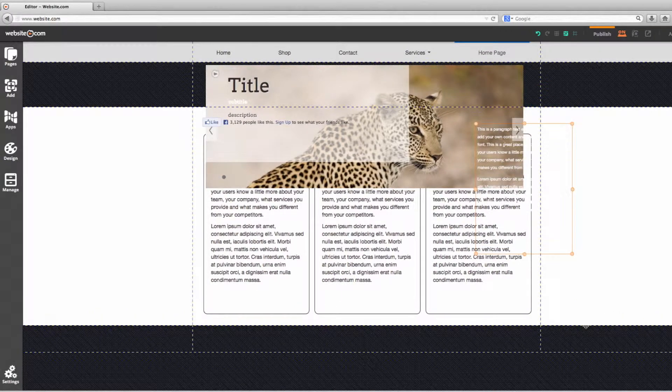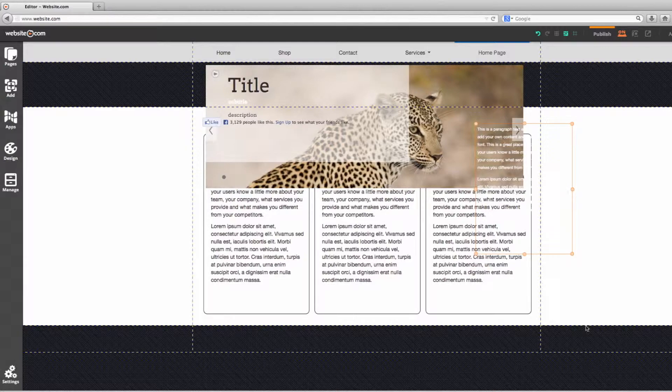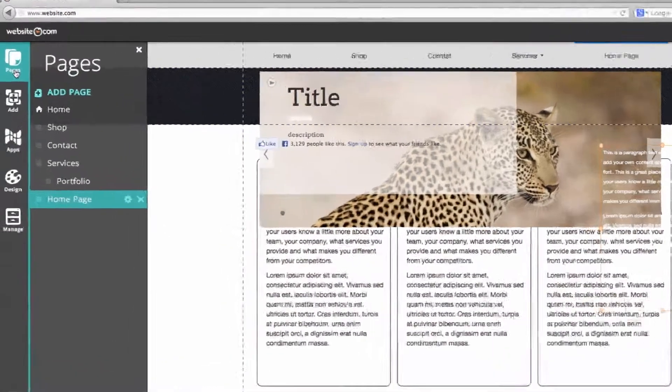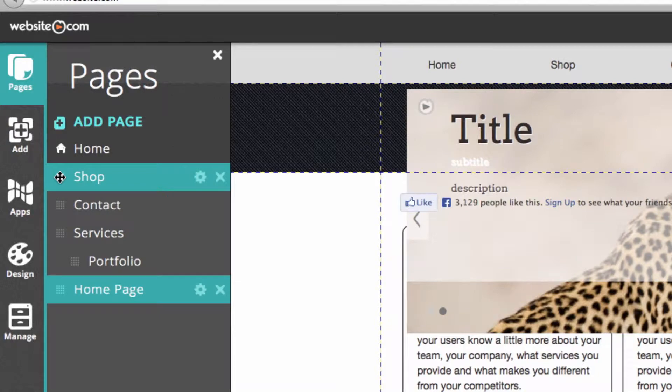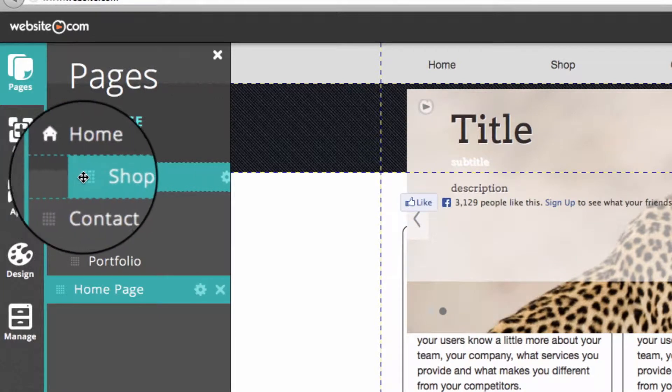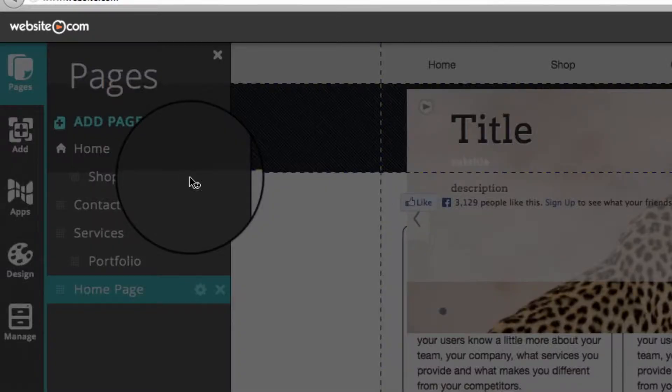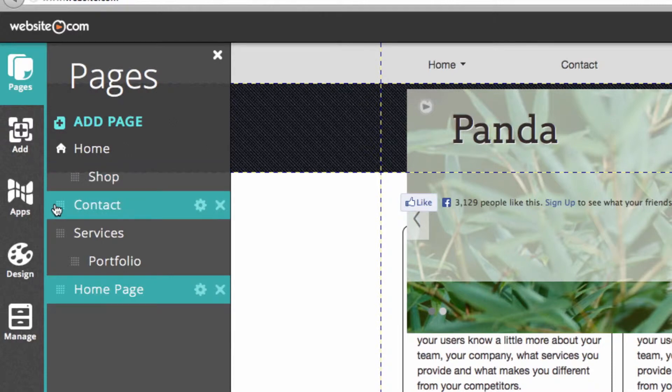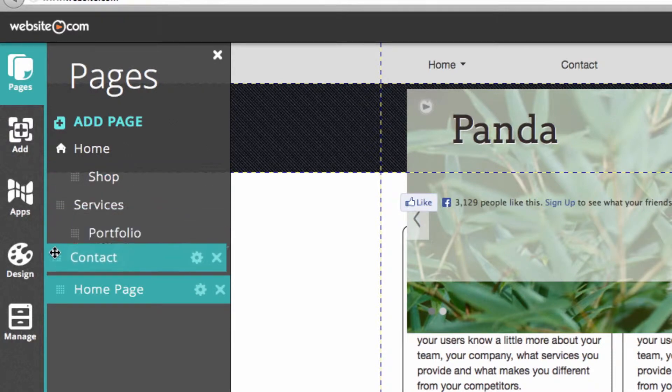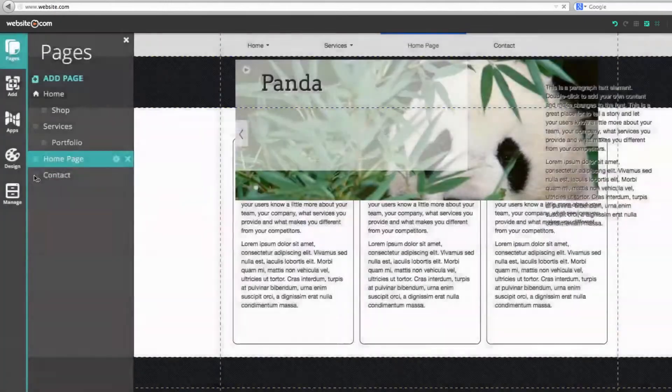One more thing I want to show you is how you can rearrange the order of your pages and create subpages. In the pages section, just by clicking on this, you can click and drag to move it. For example, I can turn this into a subpage by clicking and dragging it like that. Or if I wanted the Contact Us page to be the last one on the menu, I can click and drag it.